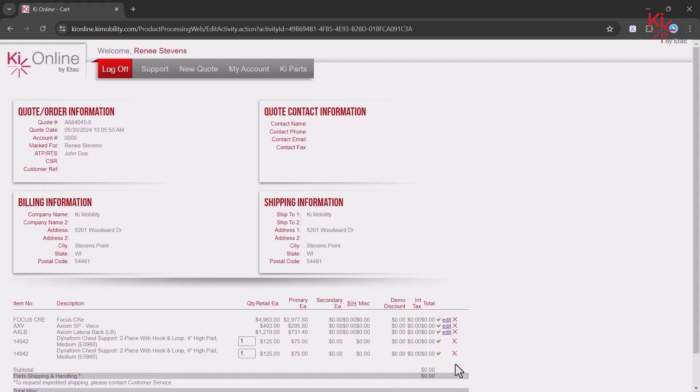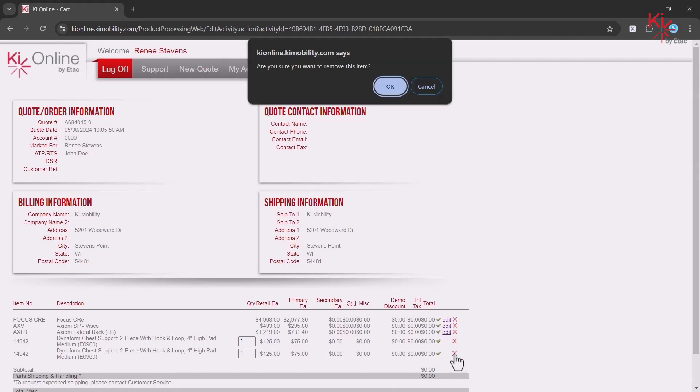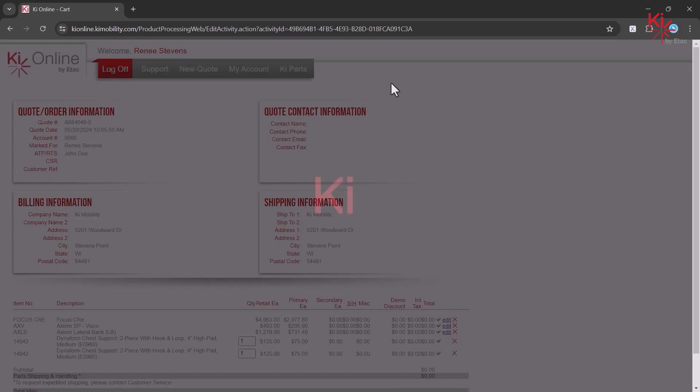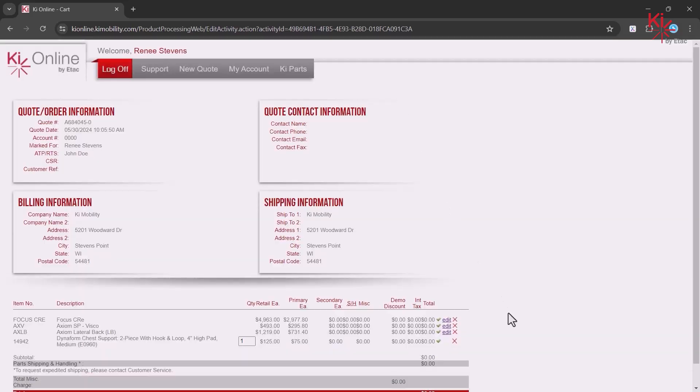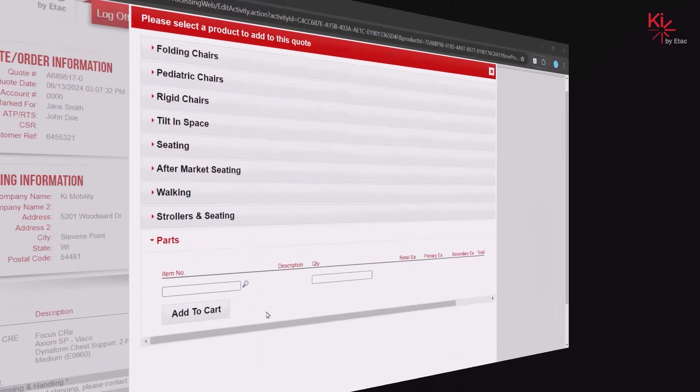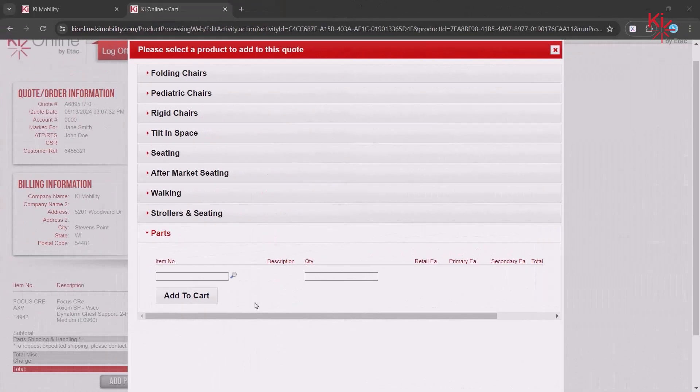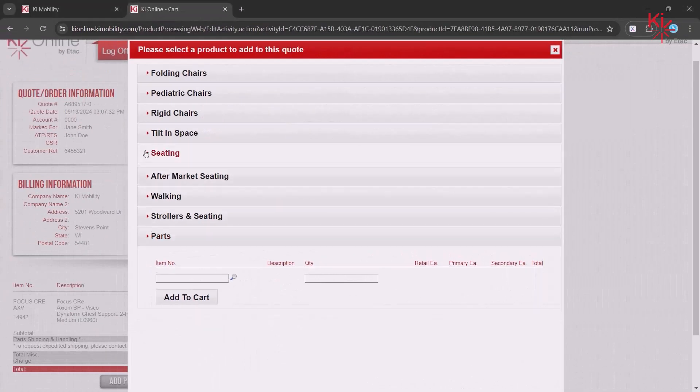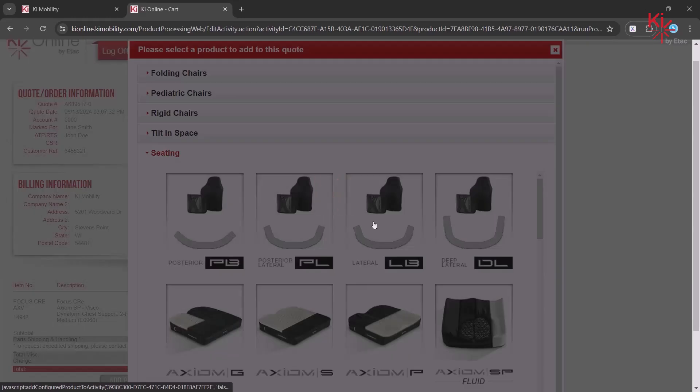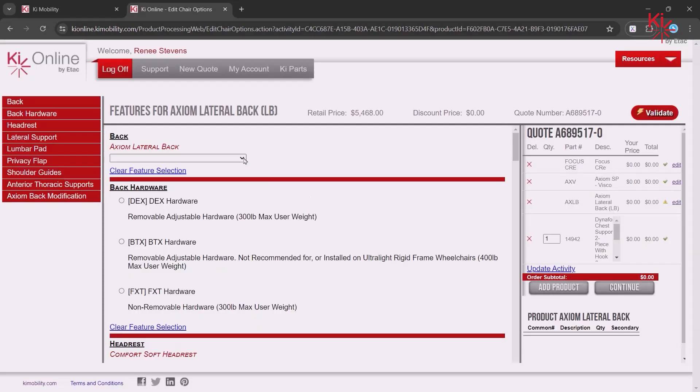To remove a product from your quote, click on the red X for that line item. If needed, continue to add products until your order is complete.